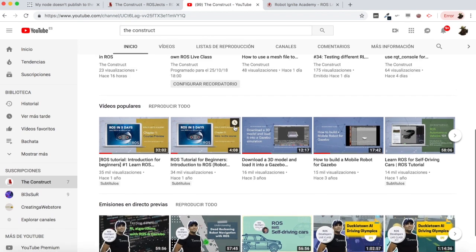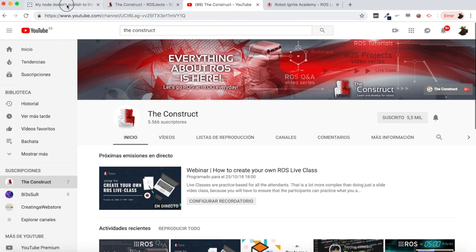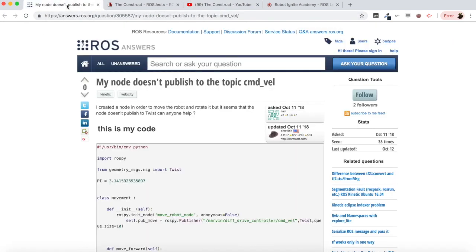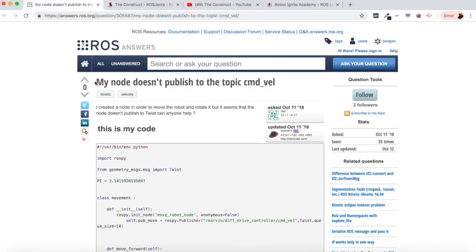I am Alberto and today we are going to be checking a question I found in ROS Answers which says: my node doesn't publish to the topic cmd_vel, which is a quite common issue. We are going to be checking this question and trying to answer it.